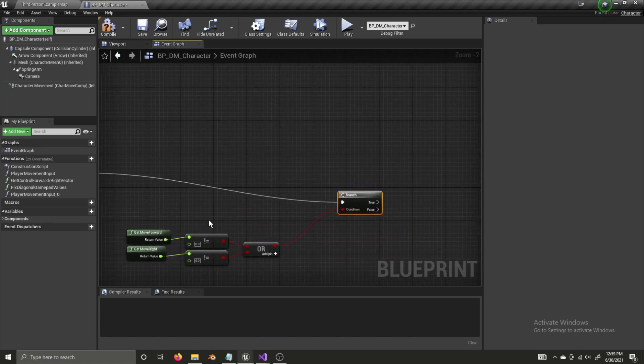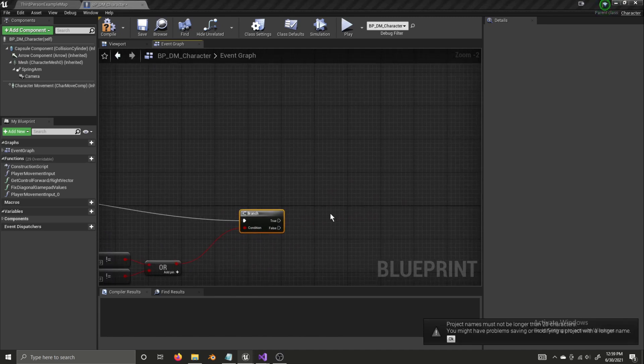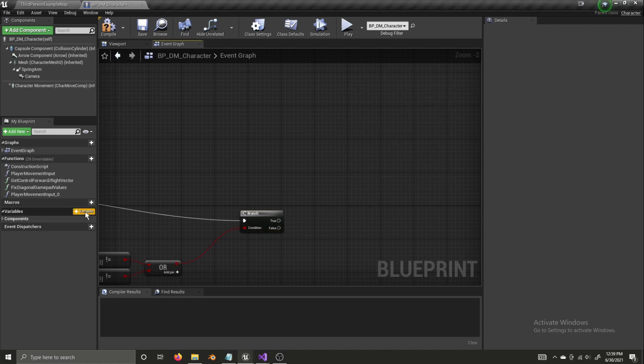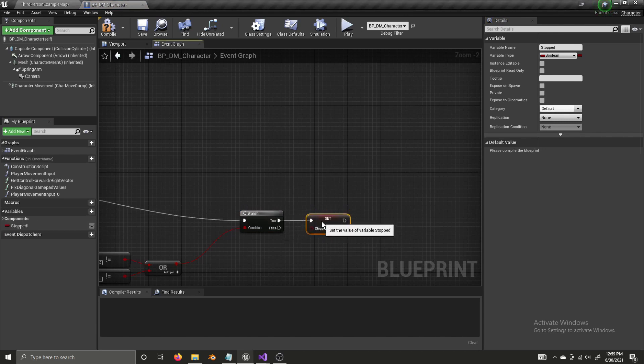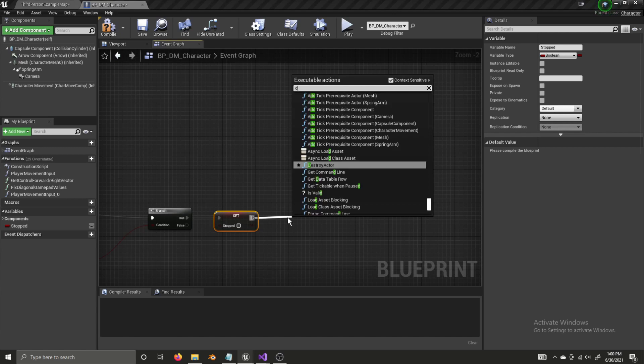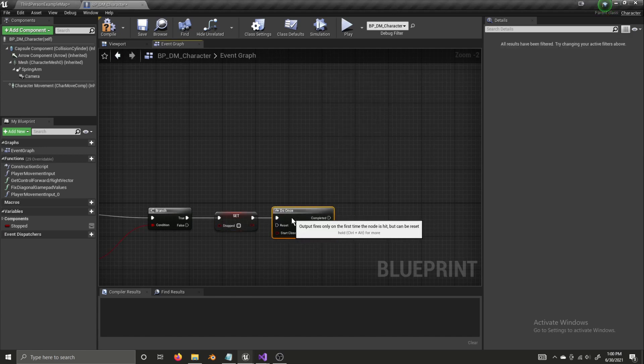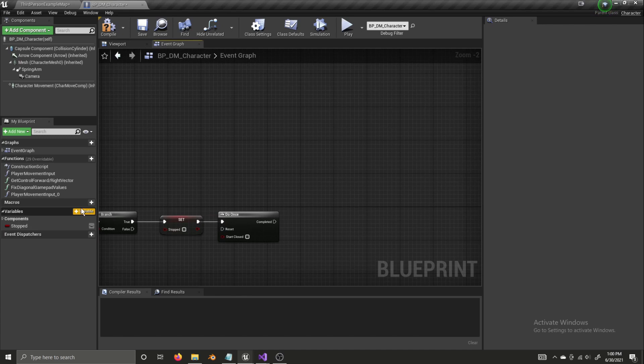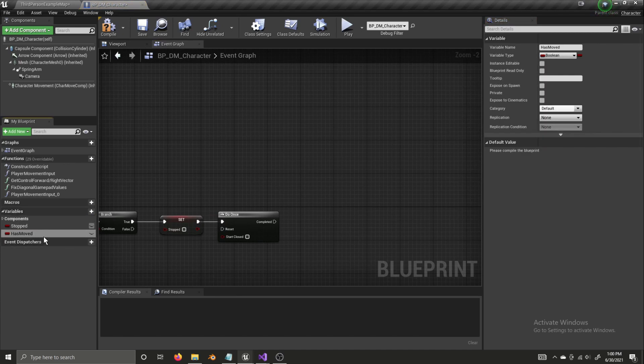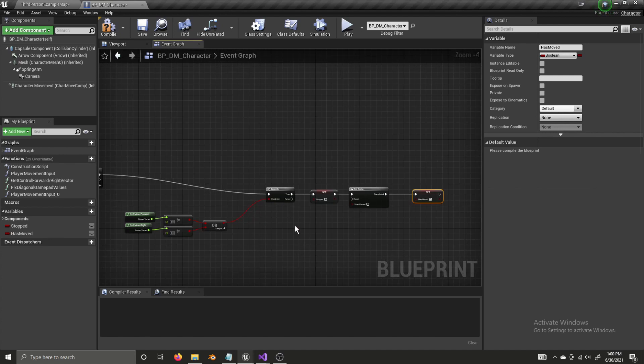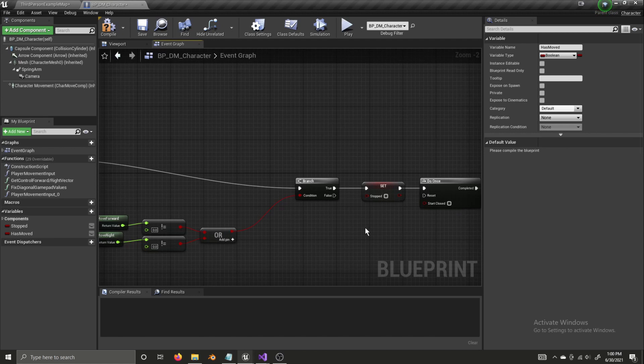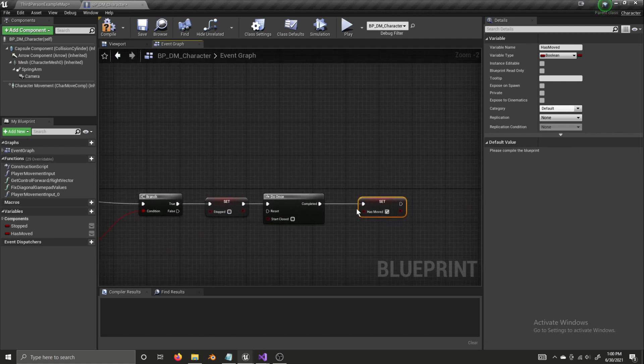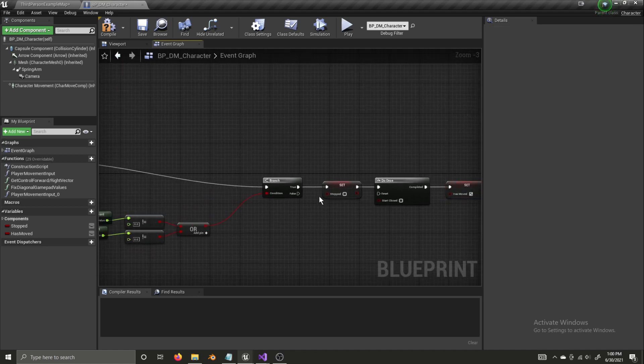So, if the character is moving, then we want to set a new boolean, which we need to create. You're named stop to false. Because if the character is moving, they're no longer stopped. They're moving. And now, because the character is moving, we want to get a do once node. And now, we want to another variable named has moved. We're going to set has moved to true. We need to do once because this is happening every tick. We don't want to use set has moved to true every tick. When the character is moving, we only need to set it once. When the player first gives movement input when they've started the game.